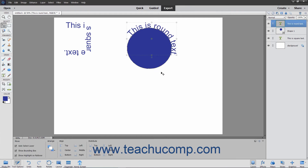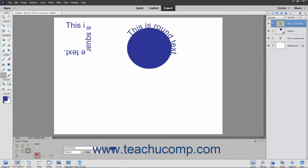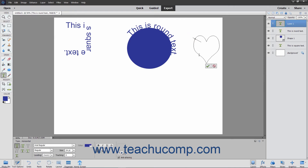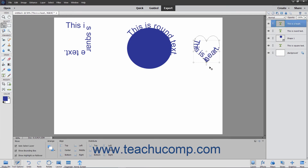Also note that you can use this tool to draw shapes to which you can add text by making a shape selection within the tool options bar when this tool is selected. Then click and drag within the image to draw the shape. Then add text to the shape by clicking the line of the shape at the place where you want to start adding text. Then type the text you want to add. Finally, click the green check mark to accept the text or the Cancel button to discard it. The text will then be added to the shape within a new type layer that is created.